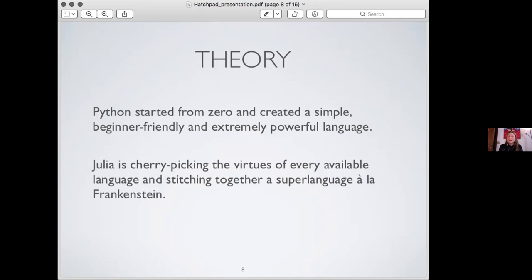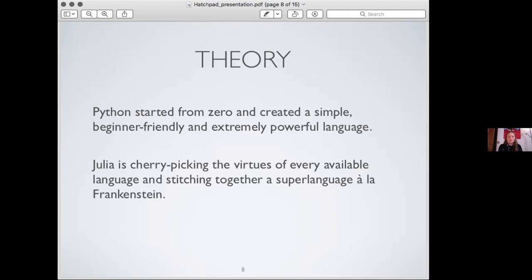But I would say that Python sort of started from zero and created something that was beginner friendly, extremely powerful. But it's not necessarily the best of the best. They became somewhat the best of the best, and many people would argue, but step by step. And Julia on the other hand is like saying each of these languages have great features, we'll just take the good parts and discard the bad parts and see how we can get along with that. And it's almost like a super language, a la Frankenstein kind of stitch together the best parts of everything.